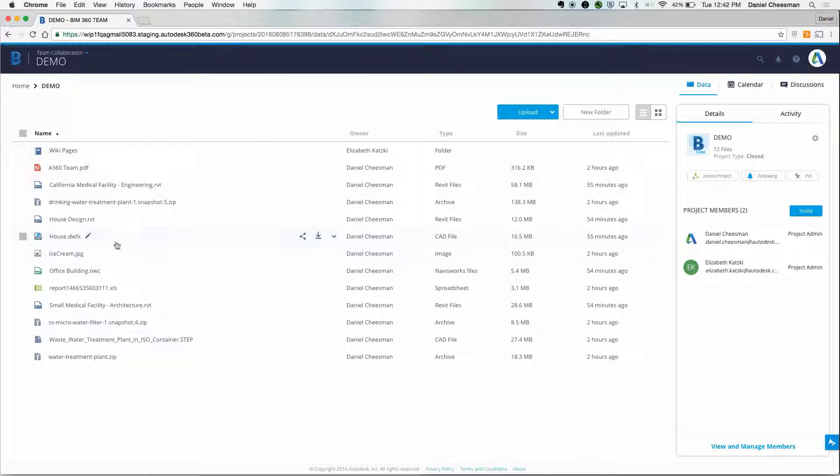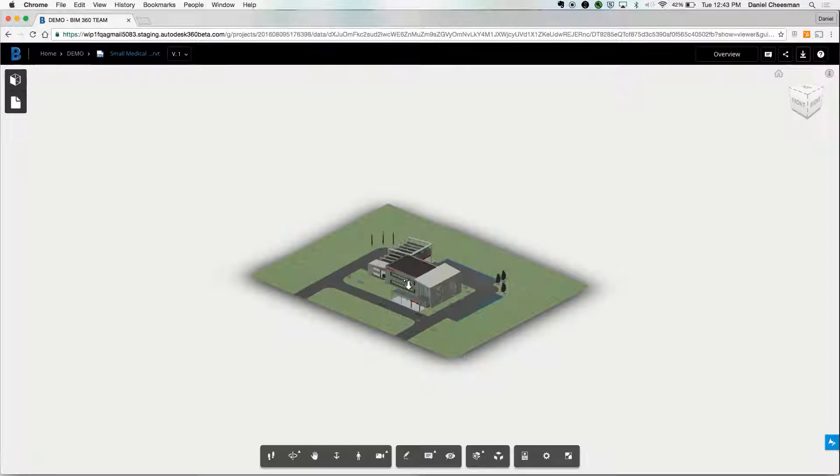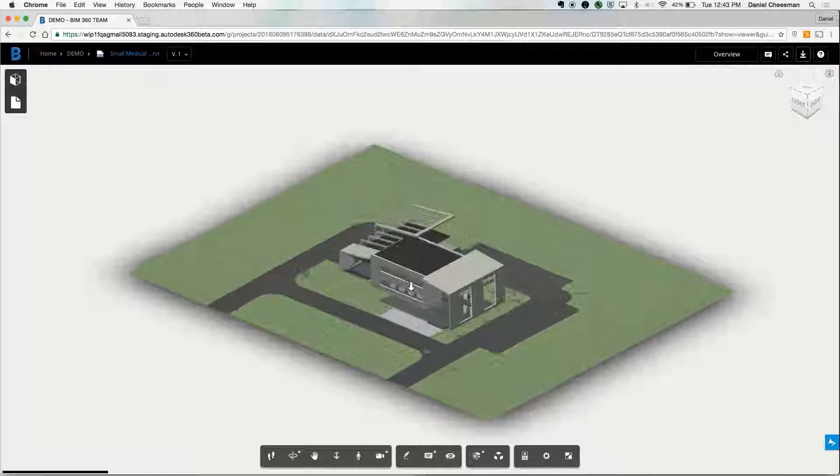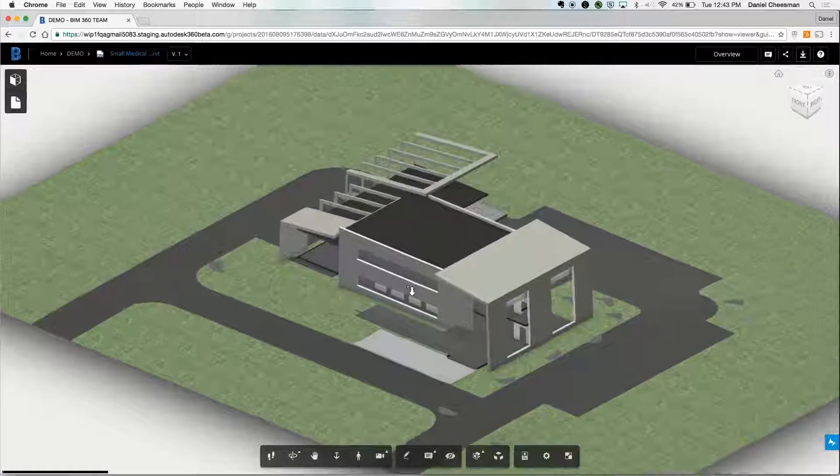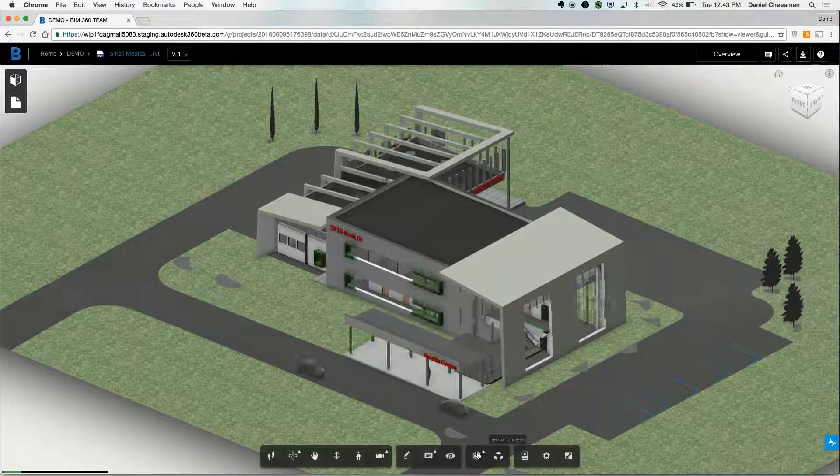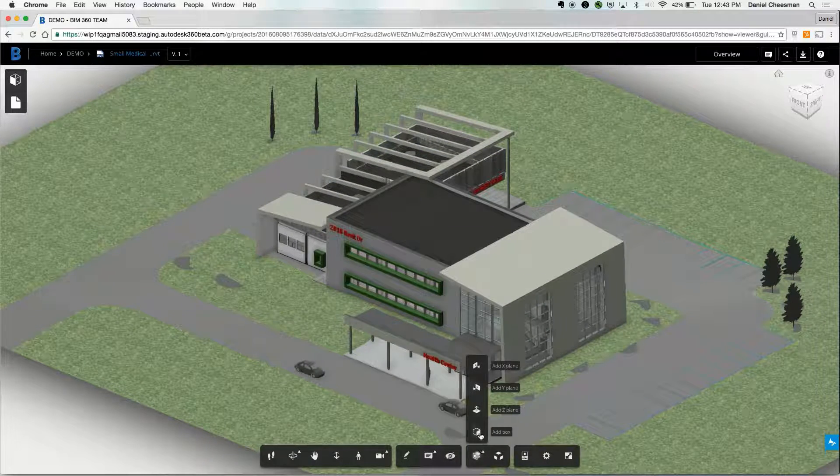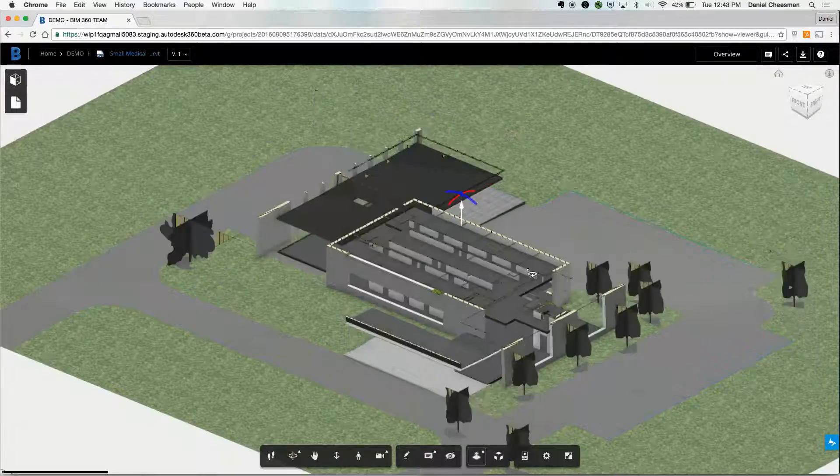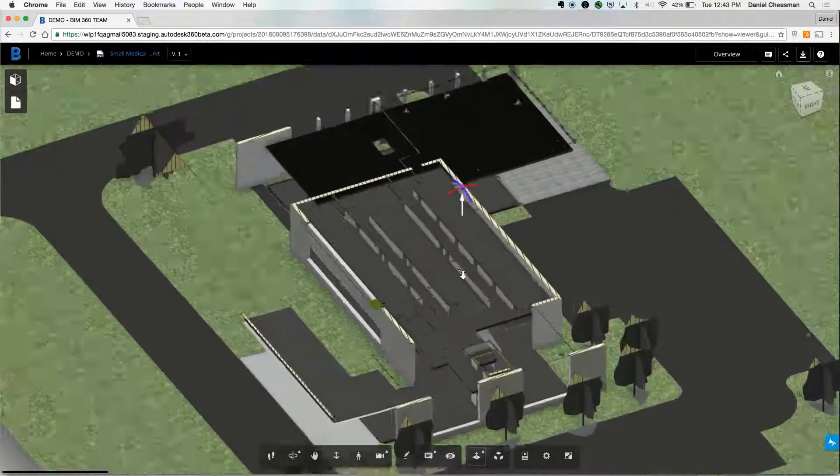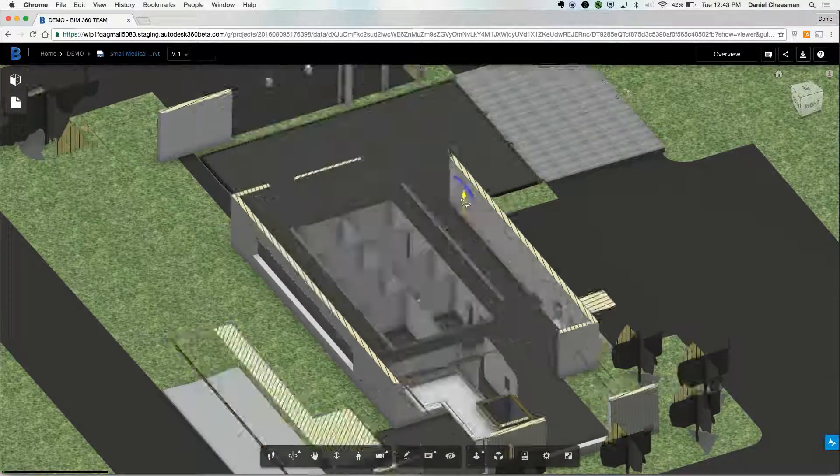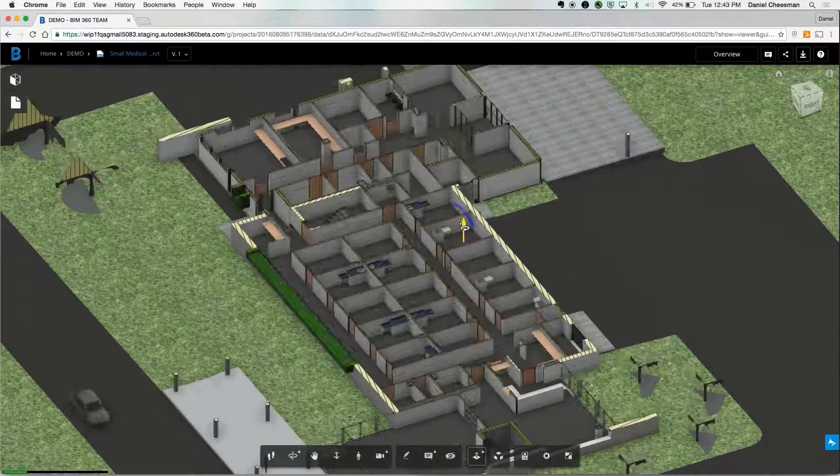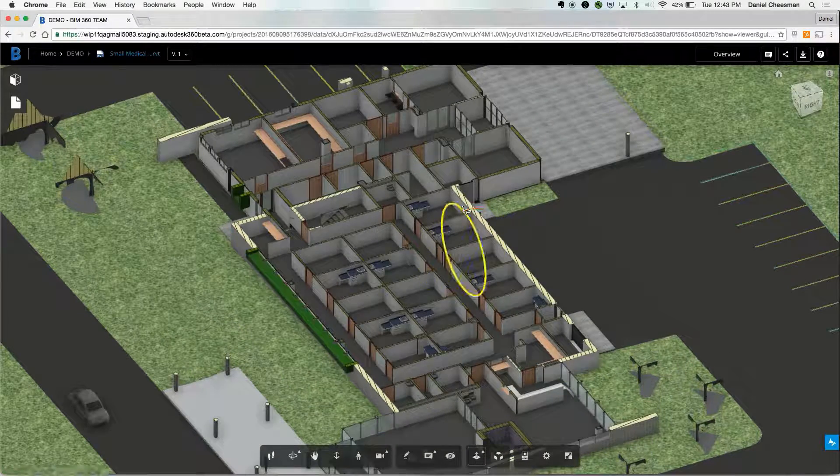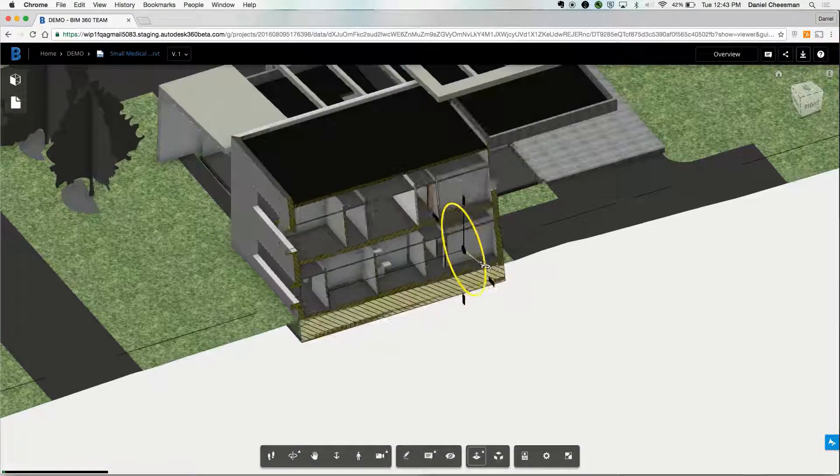You can see we've got small medical facility dot RVT within this project. We're going to have a full 3D view of what the file looks like. And here are a few capabilities of the immersive viewer. Firstly sectional analysis. You can create a Z plane and move it up and down if you want to, to get a better shot of the first or the second floor.